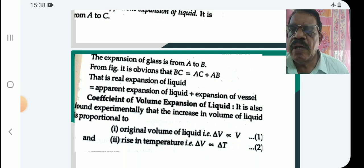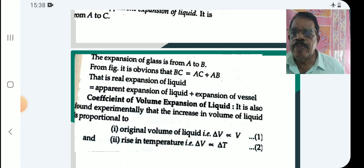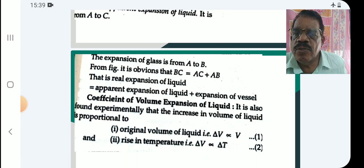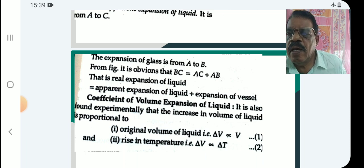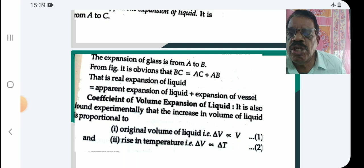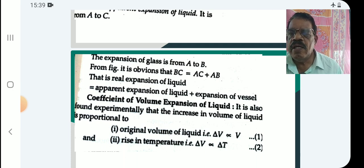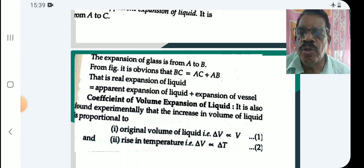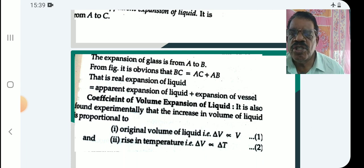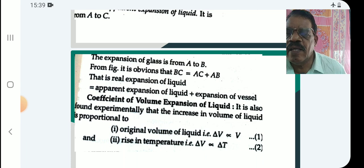The expansion of glass is from a to b. From the figure it is obvious that: real expansion = apparent expansion + expansion of vessel. That is, the real expansion of the liquid equals the apparent expansion of the liquid plus the expansion of the vessel.